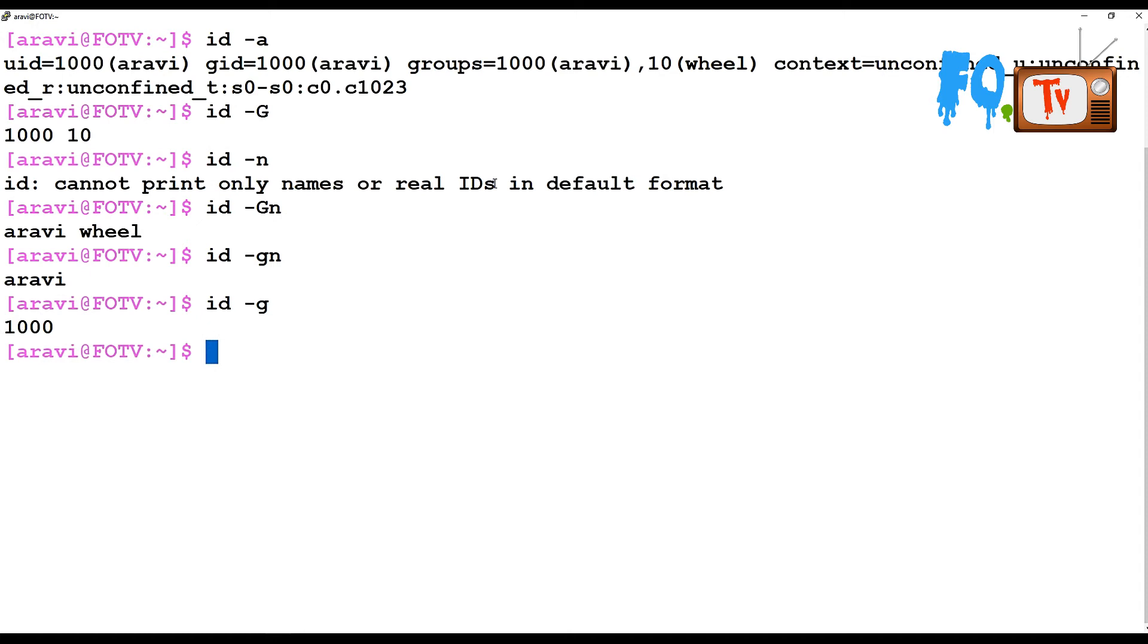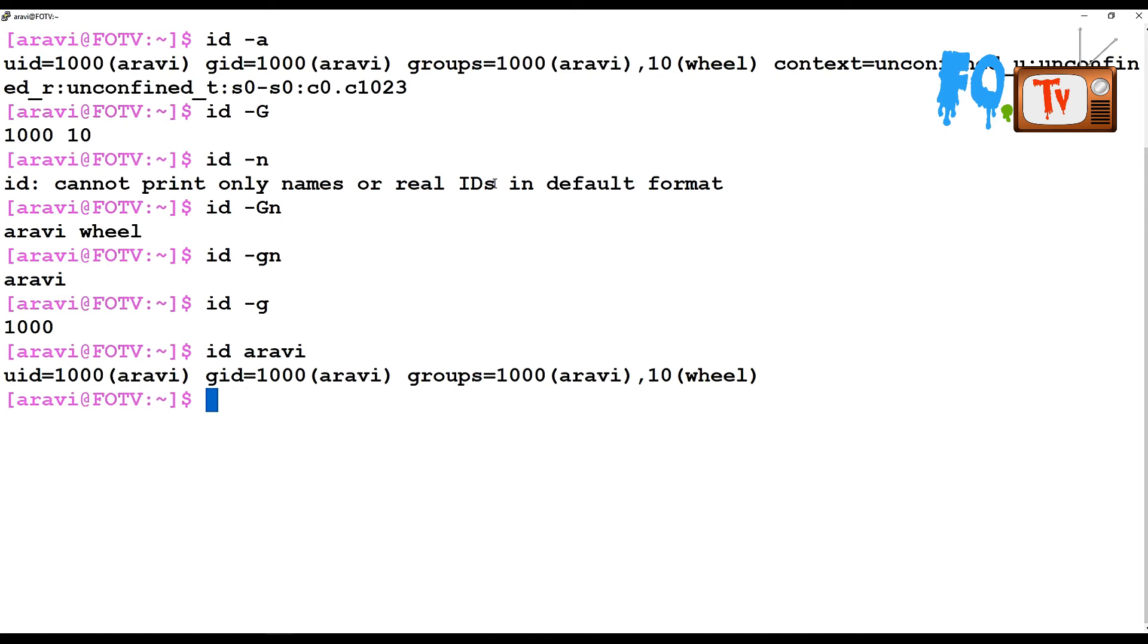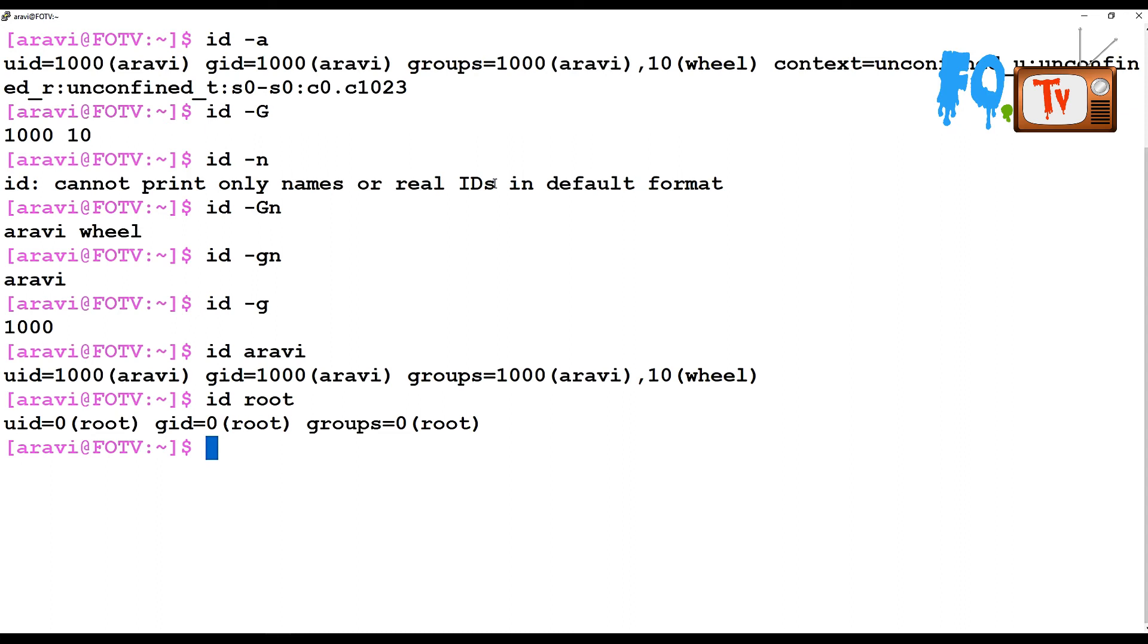If you want to see another user's ID and their primary group, secondary group, and all that stuff, you can use ID [space] username. That particular user ID details will be provided. For example, ID root shows the root user has a user ID of 0, primary group 0, and secondary group 0 - root is not in any other groups.